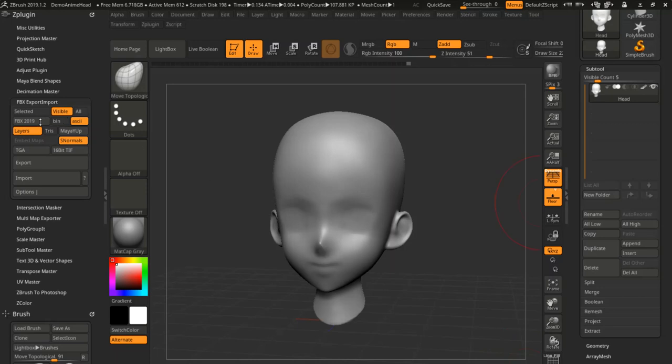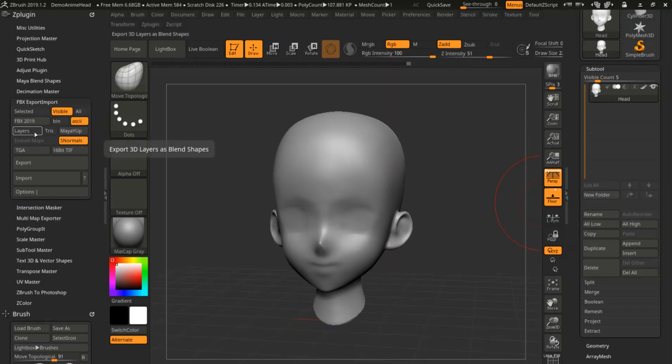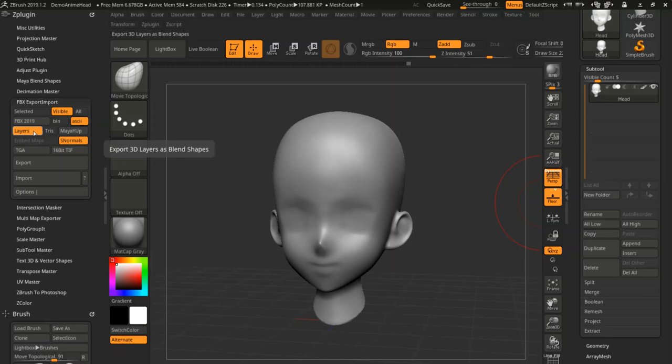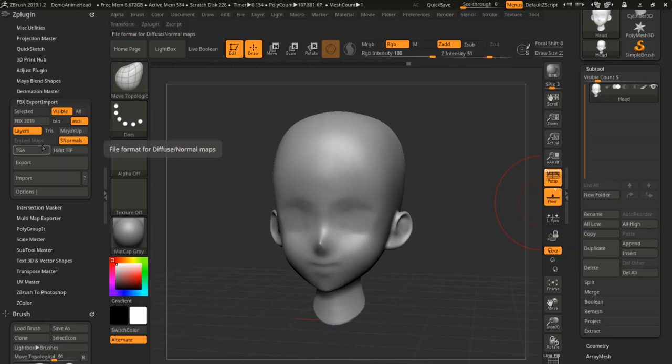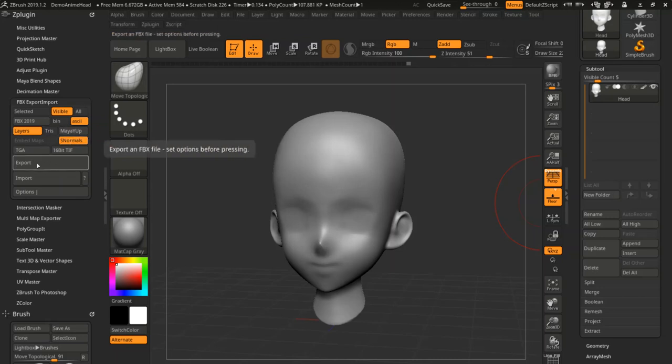So in here we could have it set up for 2019. I have it for ASCII. We're going to be using this little button right here that's off by default. But if I hold it over there, you can see it exports 3D layers as blend shapes. So if you turn that on, I'm going to be using Maya, so I want them to come out as Maya Y-up, and that's smooth normals, that's good. And I'm just going to click on export here.